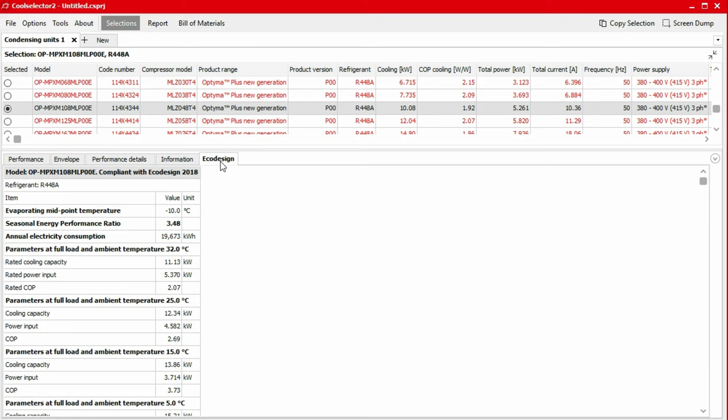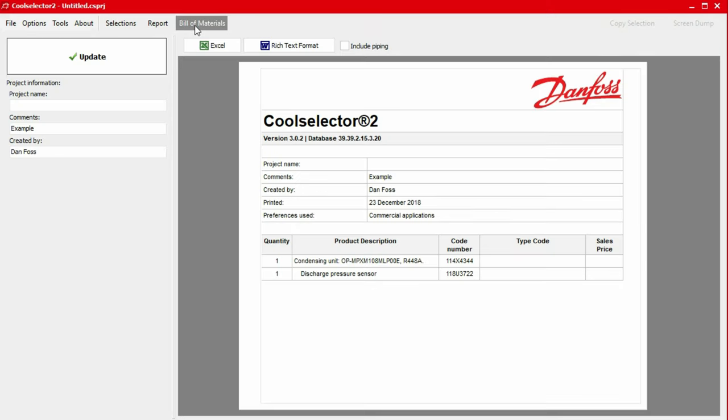We can generate a bill of materials which can be provided to a Danfoss supplier to obtain a quotation by clicking the bill of materials button in the top menu bar. Here, the product quantity, product description and code numbers will be displayed. In the left-hand panel, we also have the option to add a project name, some comments as well as an author name by using the inputs.